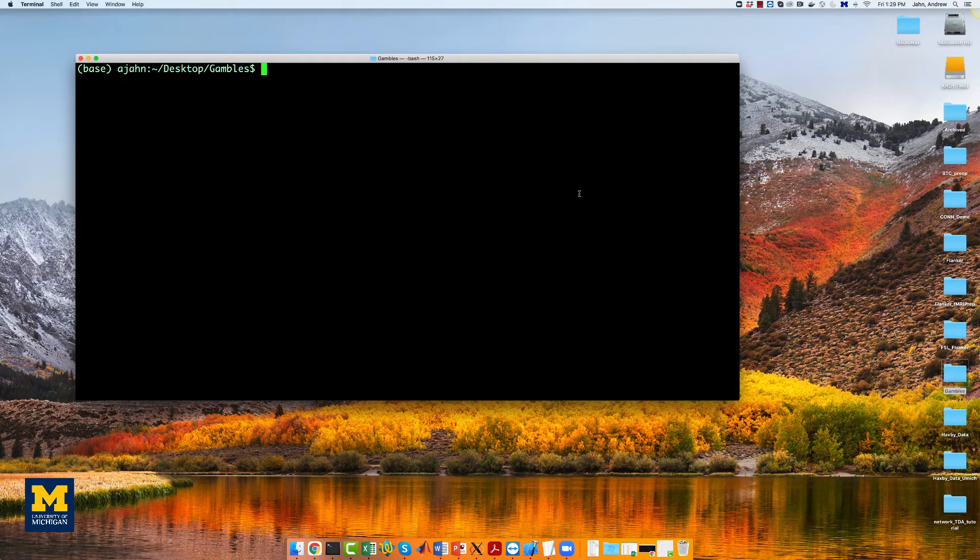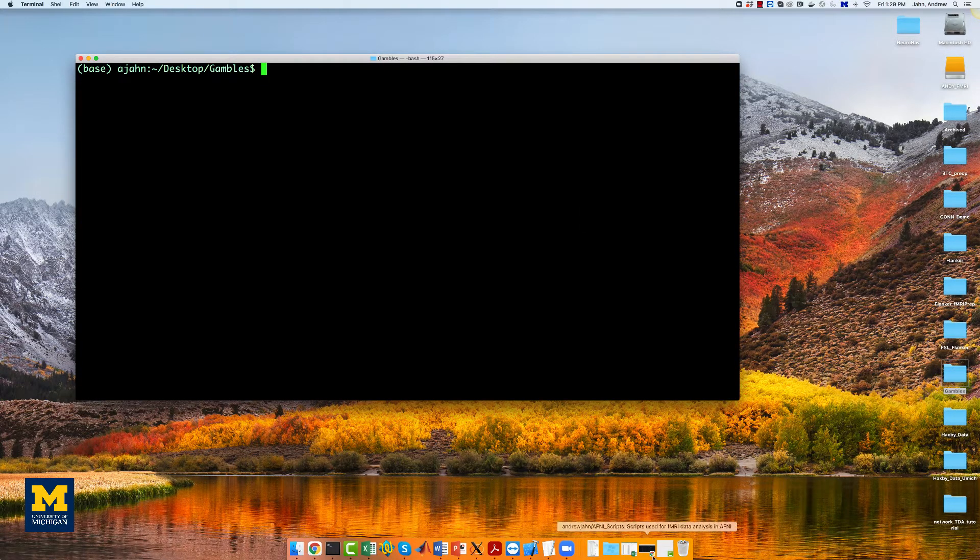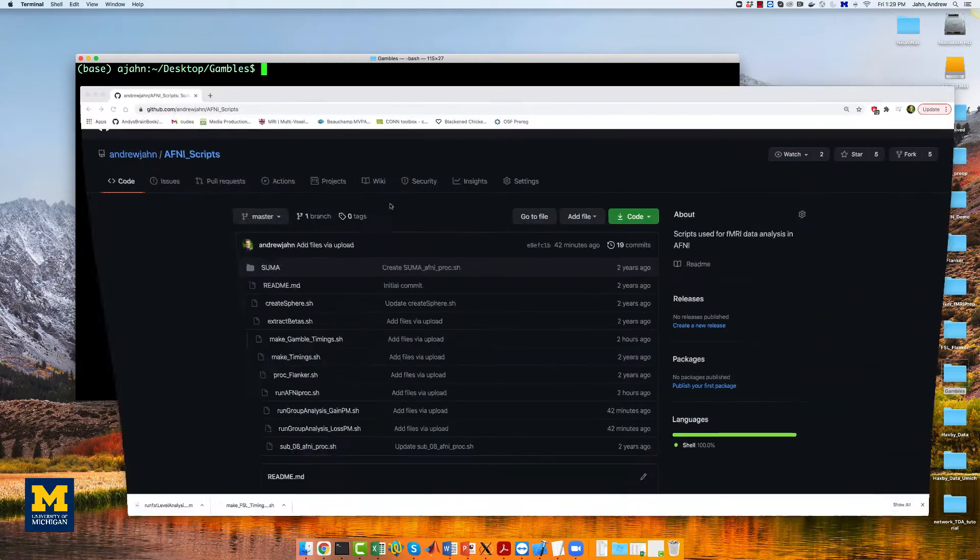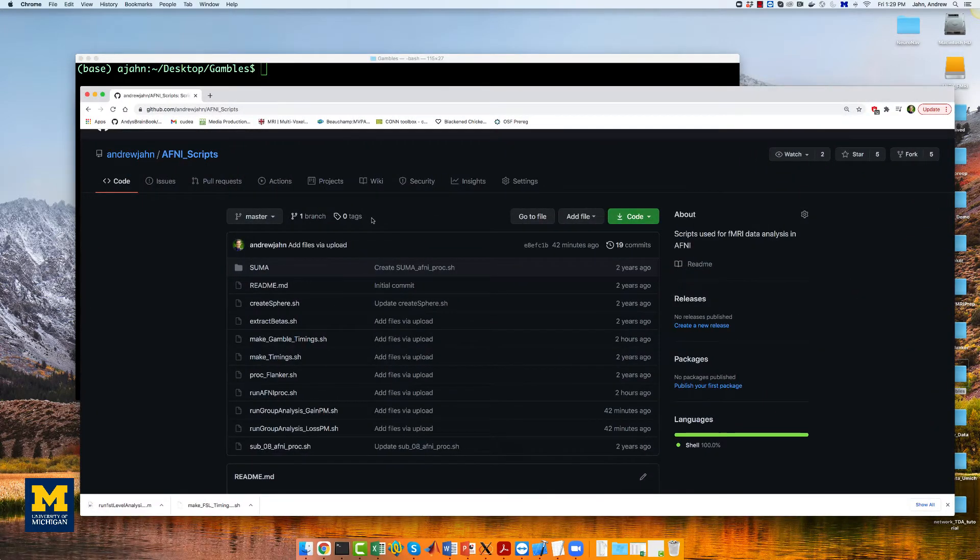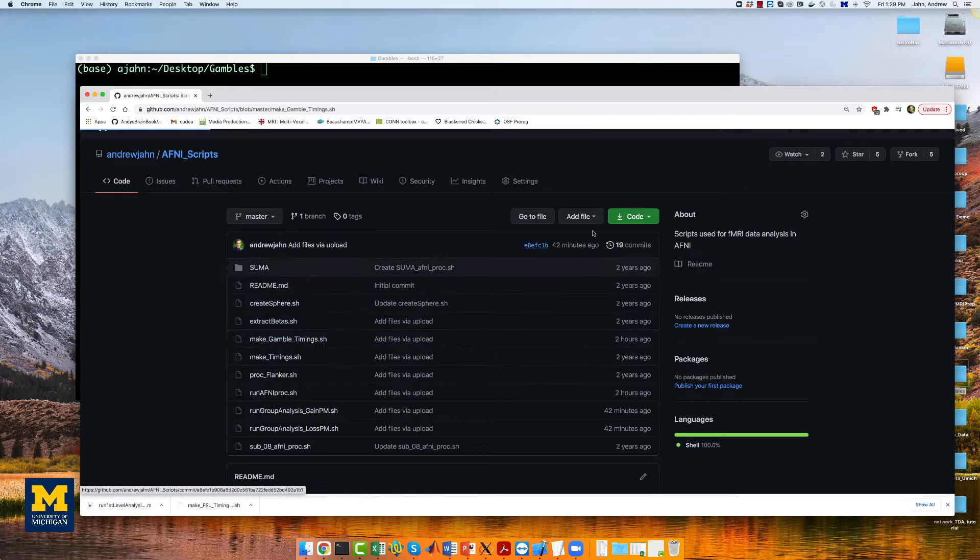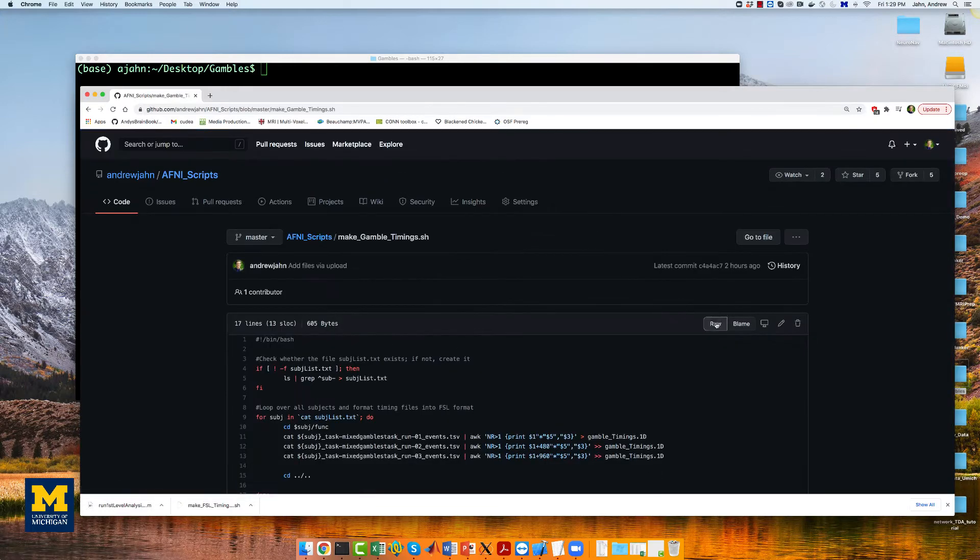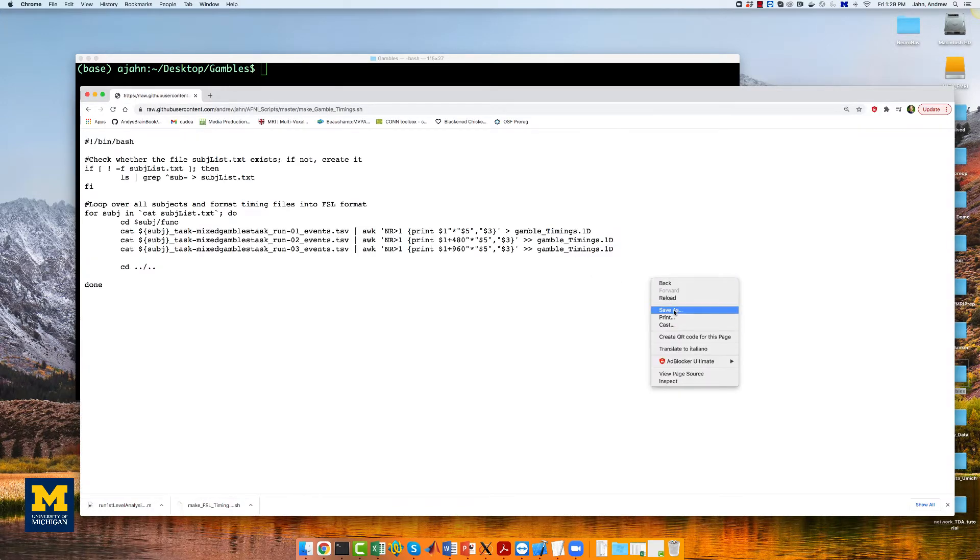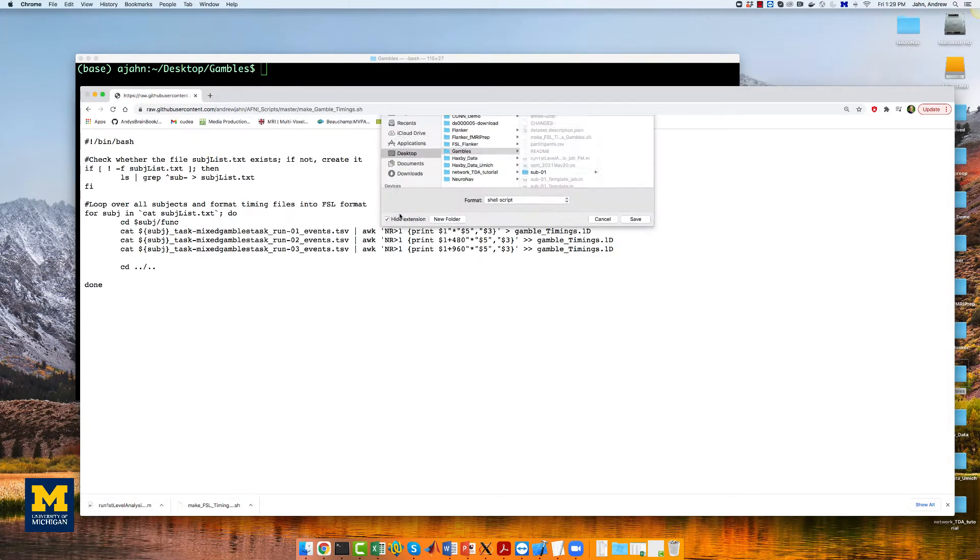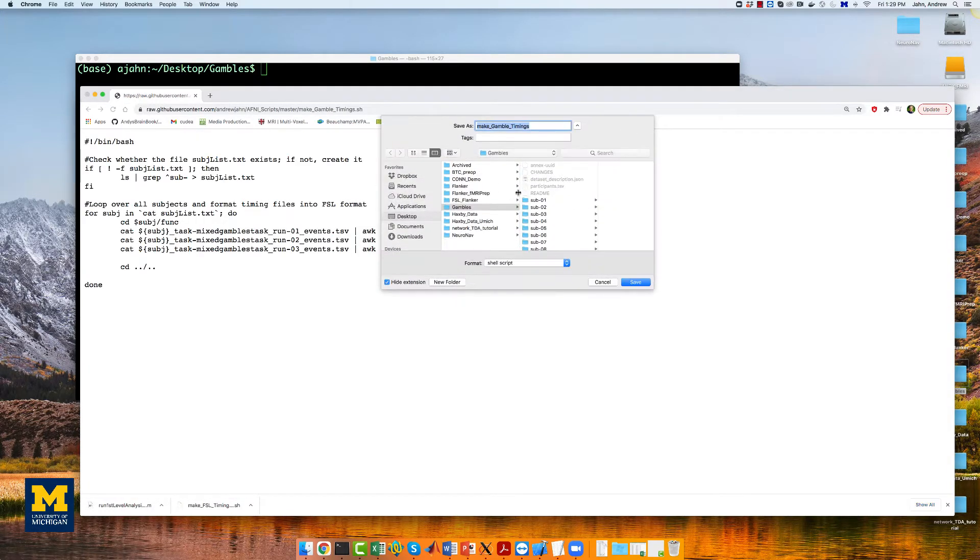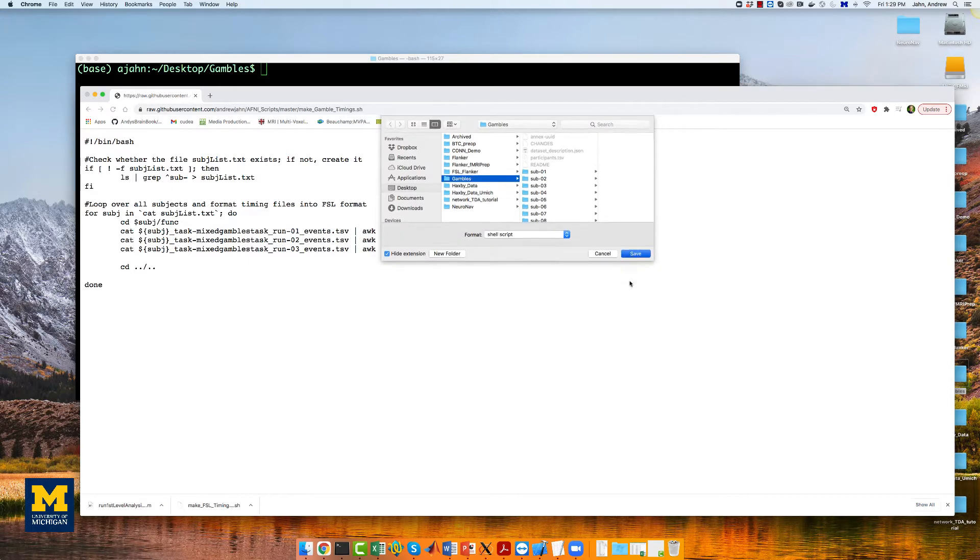You can download a script to convert the timings into a format that AFNI understands by going to this repository, clicking on makegambletimings.sh, then clicking on the raw button, right-clicking anywhere, save as, and then saving it into the gambles directory.